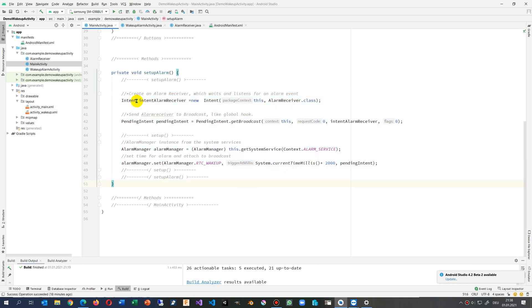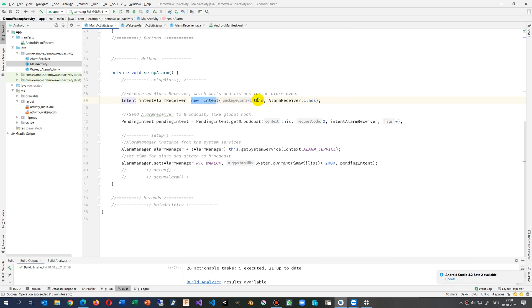I create an intent with an alarm receiver. So this is the alarm receiver on the left top. And I say new intent from this context. This is my main activity, that's the context I need.